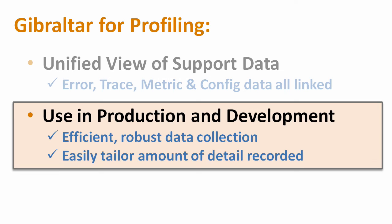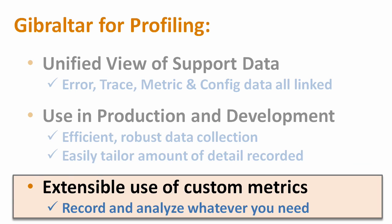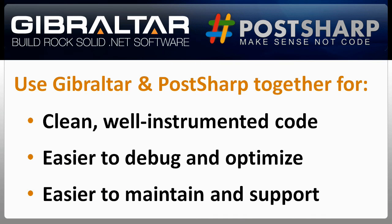As we just showed, you can use Gibraltar and PostSharp together to identify and monitor the parts of your app that matter without incurring the unacceptable performance impact you get with traditional profiling tools. And third, we make it really easy to extend Gibraltar with your own custom metrics for recording whatever matters to you and your application.